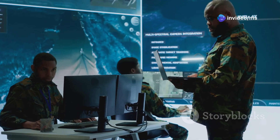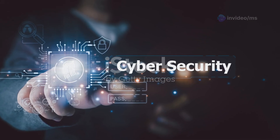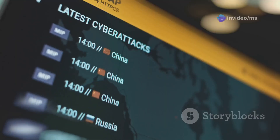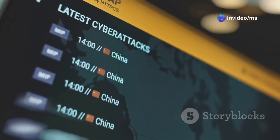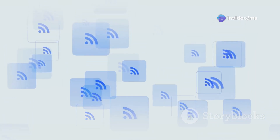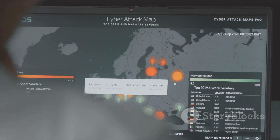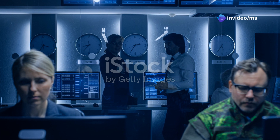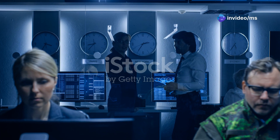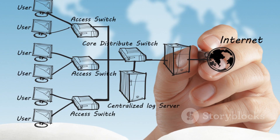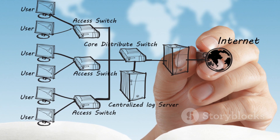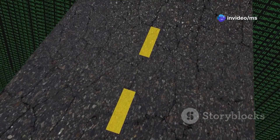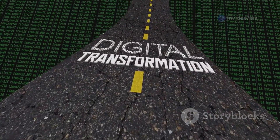Implementing zero-trust is a journey, not a destination — it's not something you can achieve overnight. Start by identifying your most critical assets and data, the crown jewels that attackers are most likely to target. Next, map out all the ways users and devices access those assets; this will help you identify potential attack vectors and areas where you need to strengthen your defenses. Once you have a good understanding of your assets and how they are accessed, you can start implementing zero-trust controls — segmenting your network, implementing strong authentication methods, and adopting a least privilege access model. Don't try to do everything at once; start with small, manageable steps and gradually build up your zero-trust maturity over time.